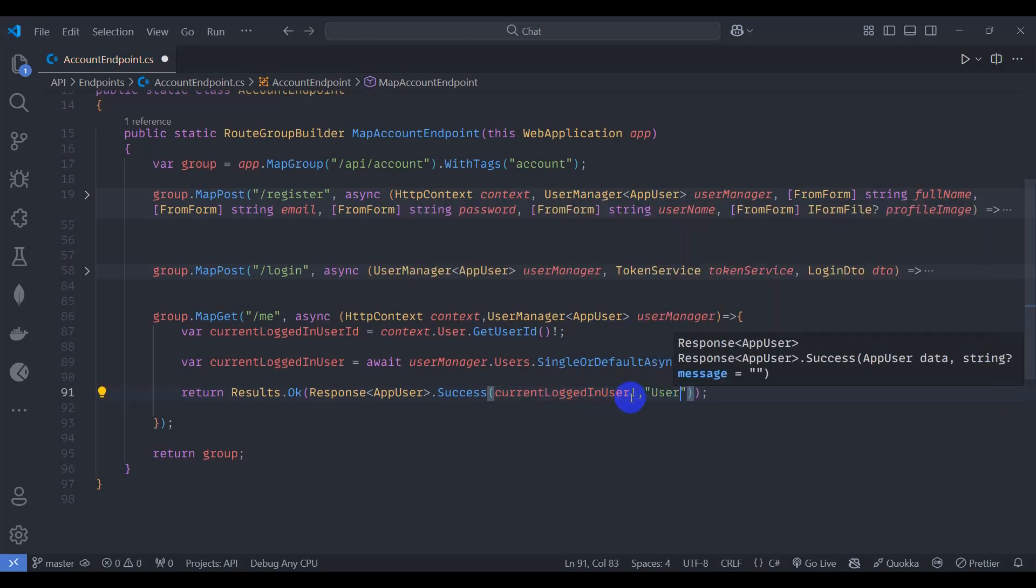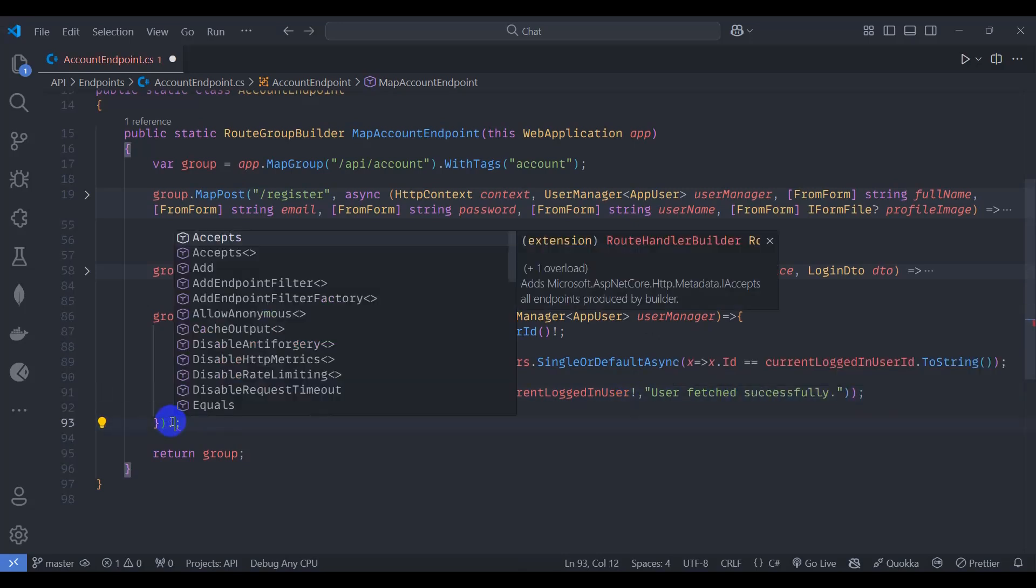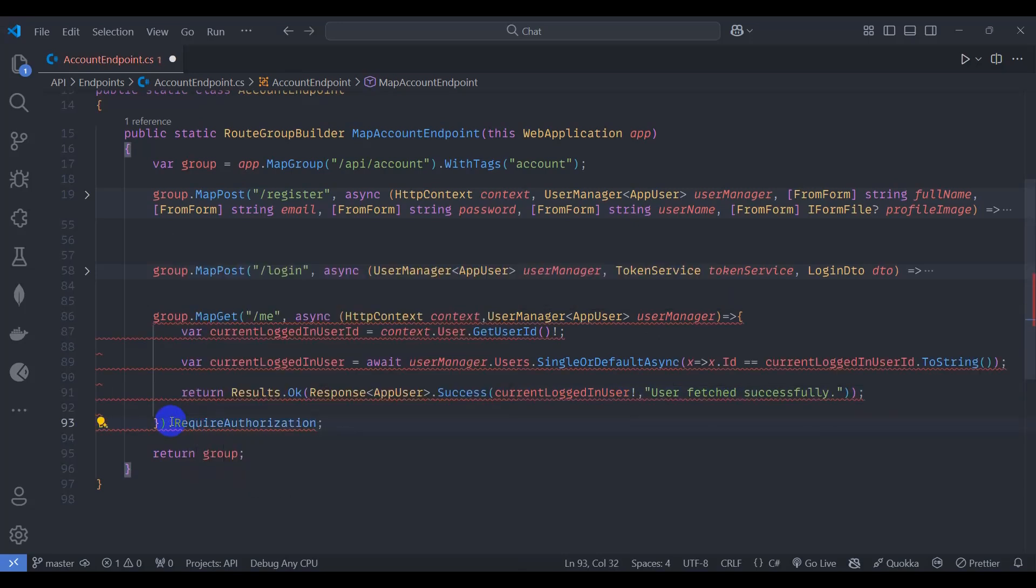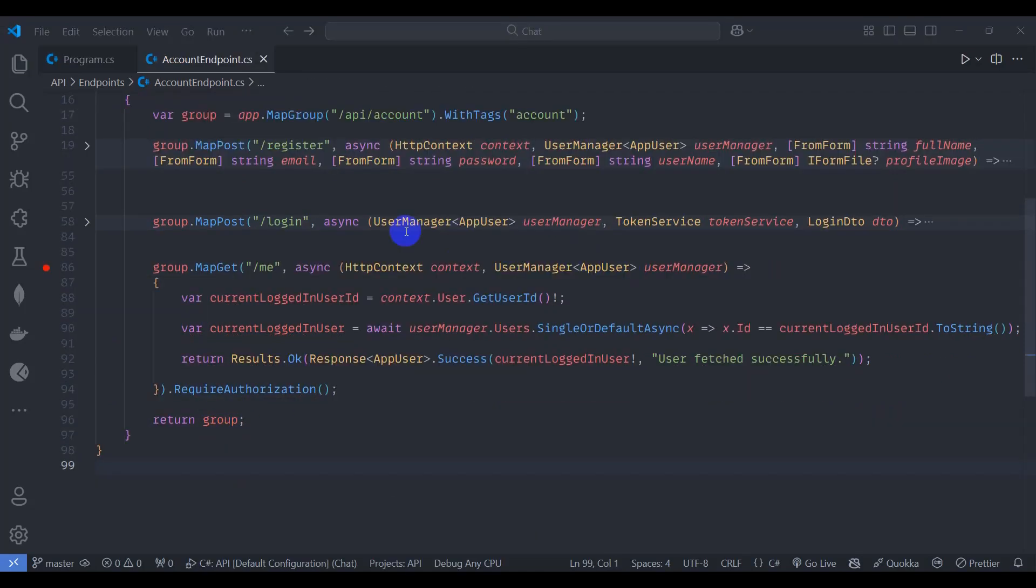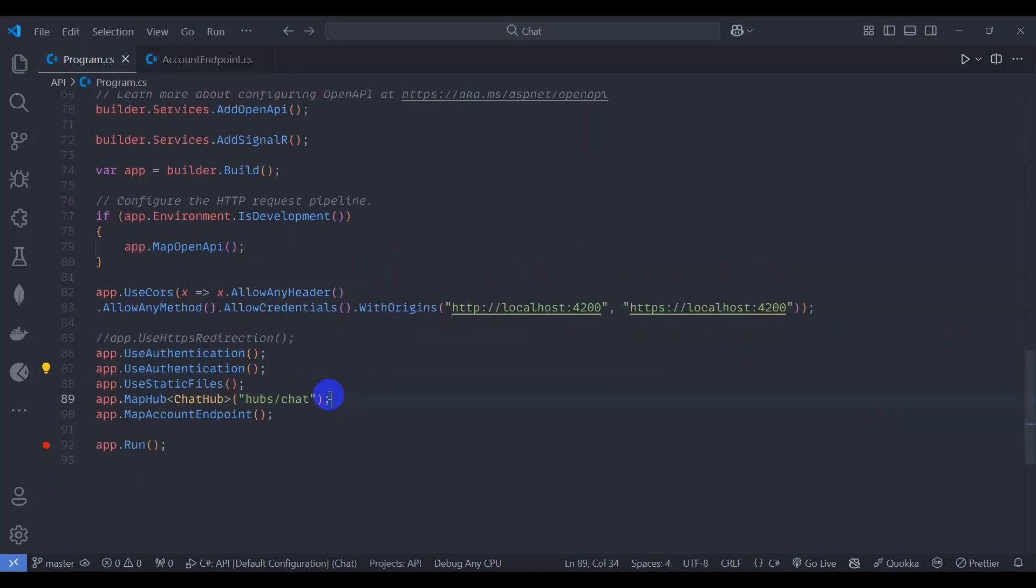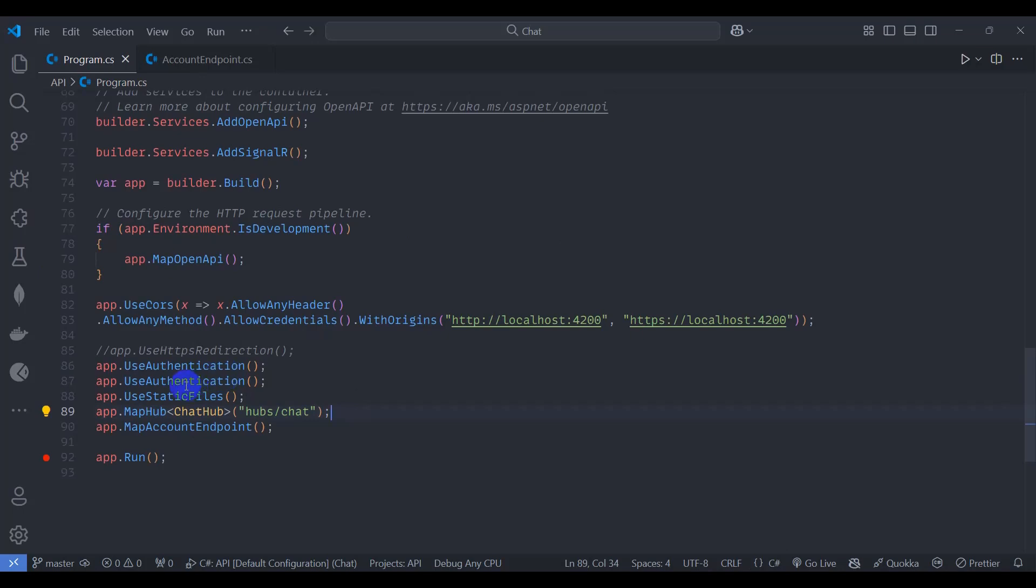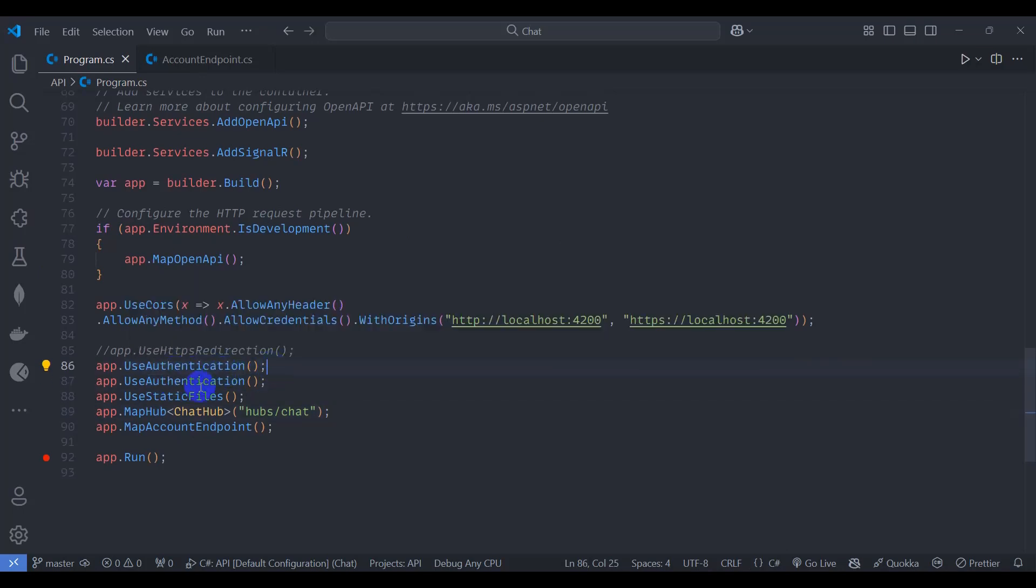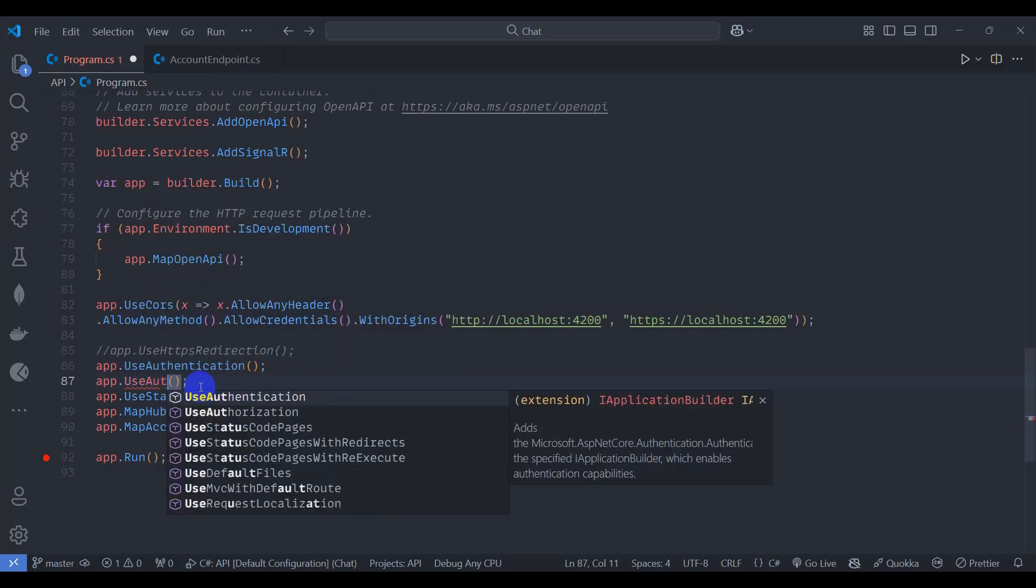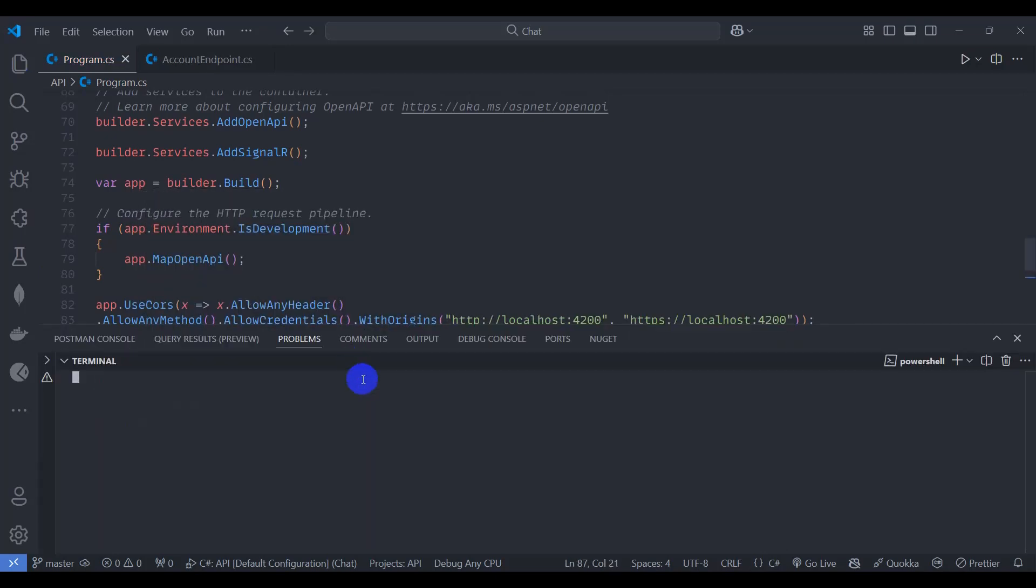Make it authorized, require authorization. Okay, let's go to program.cs and at the bottom we can see to use authentication, so let's remove the second one and use authorization here and save it.